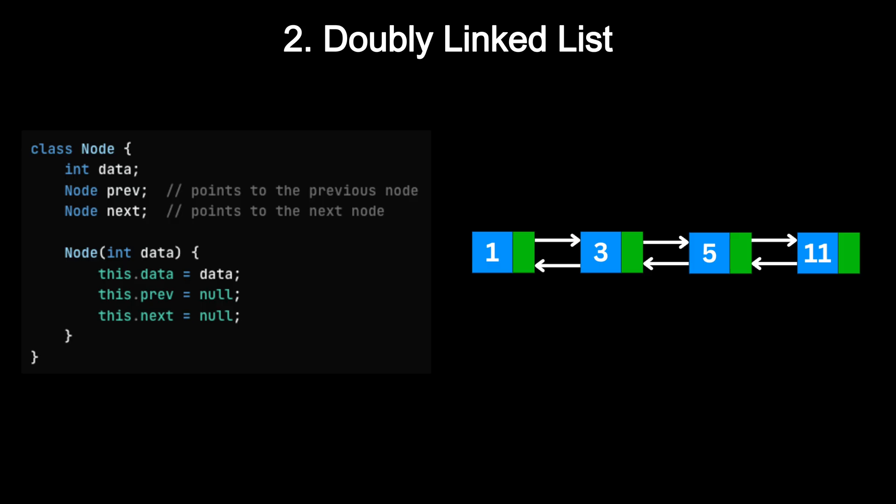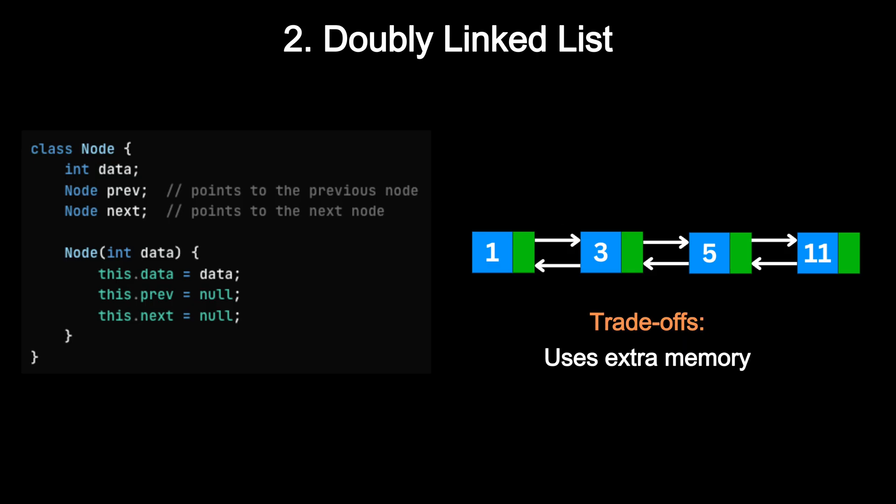A doubly linked list takes things one step further. Each node has two pointers: one pointing to the next node and one pointing to the previous node. This means you can move both forward and backward, which makes certain operations much more efficient. But the trade-off is that it uses extra memory to store the additional pointer, and it introduces a bit more complexity in updating links.